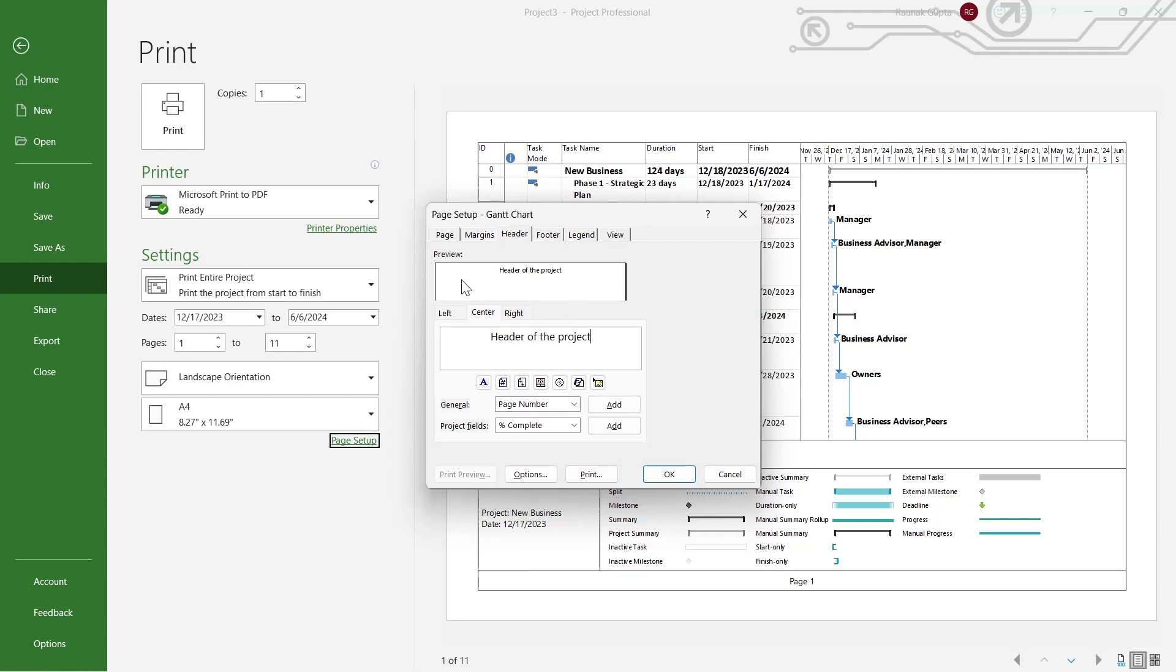So this is the header of the project that will be appearing. You can also format this header to left, right, or center of your field.